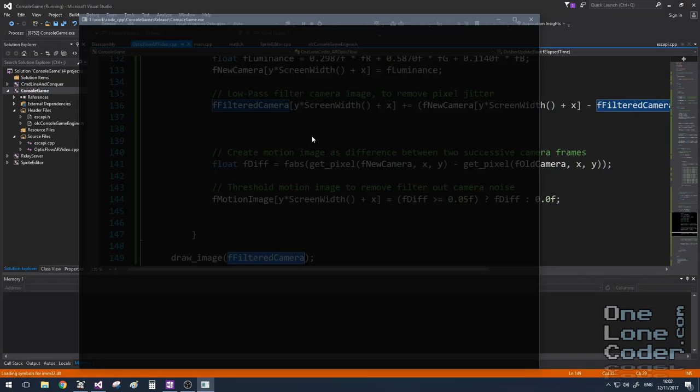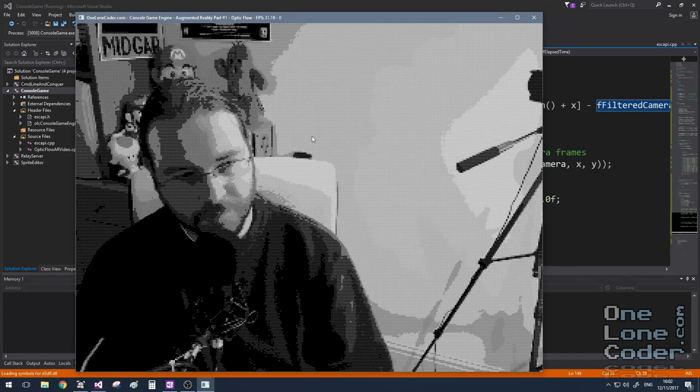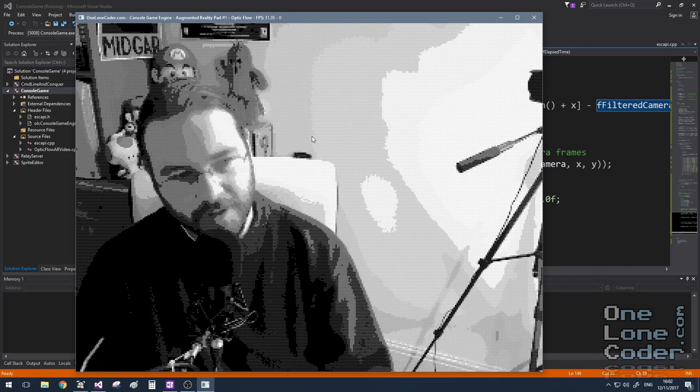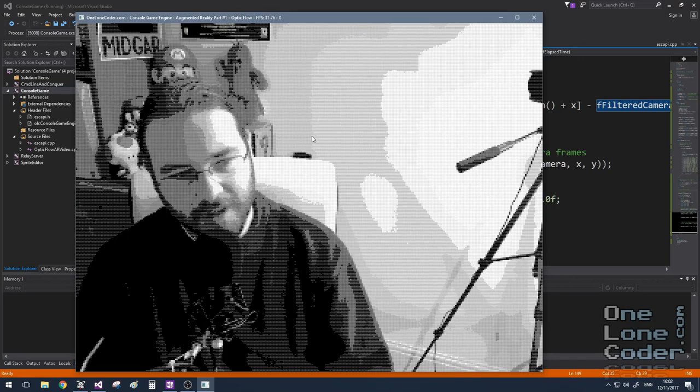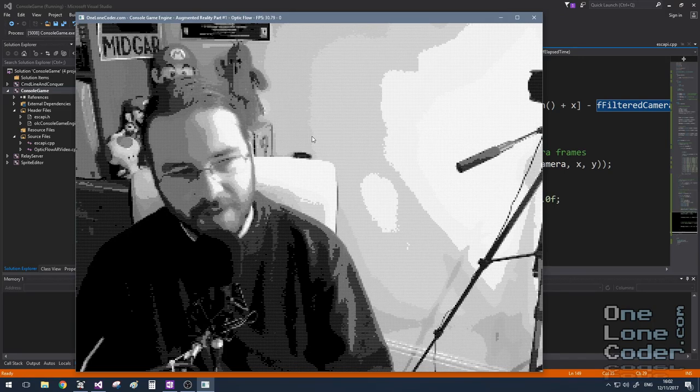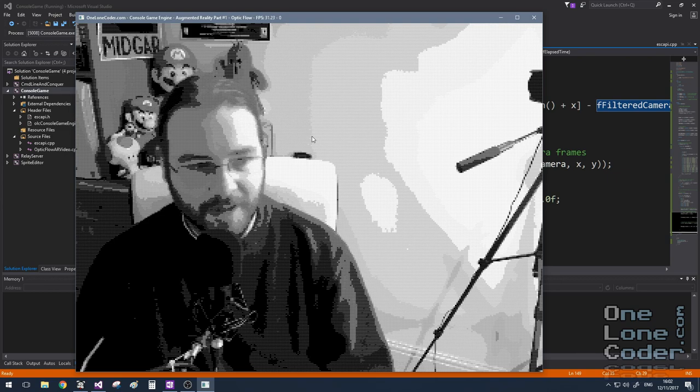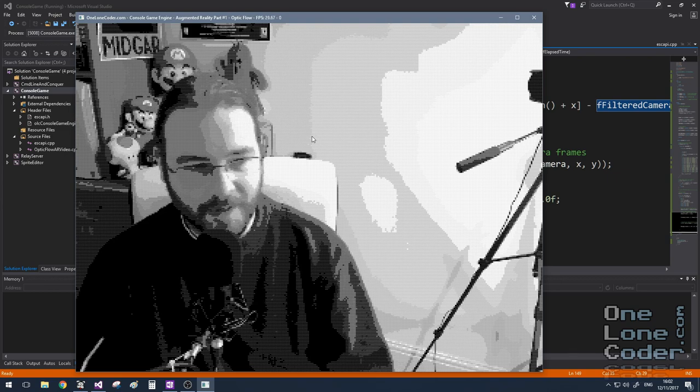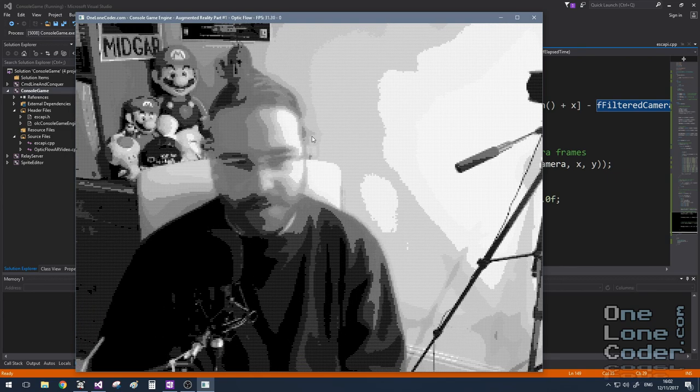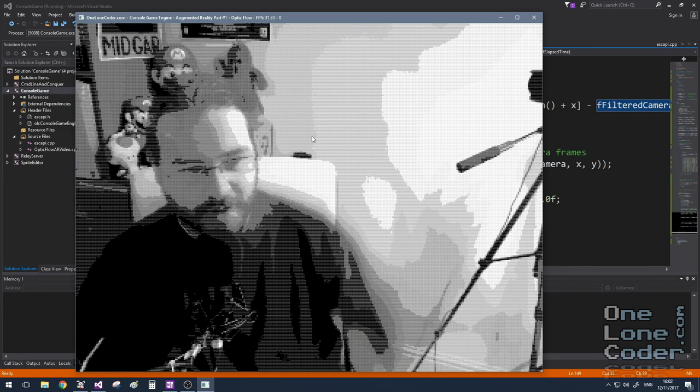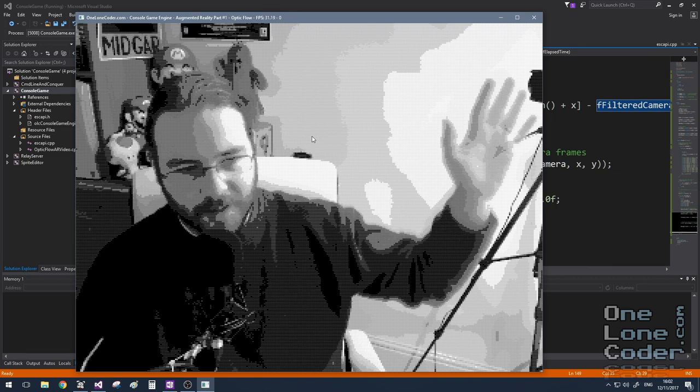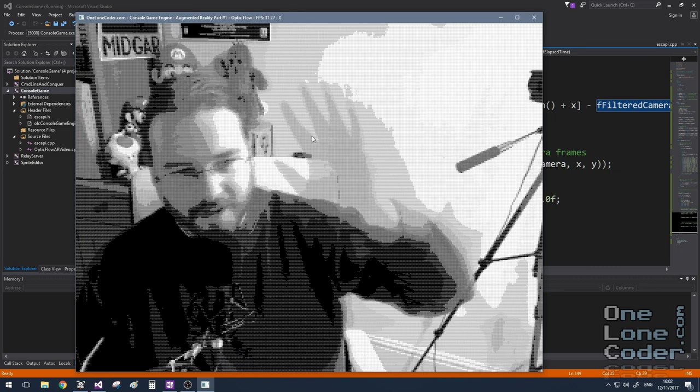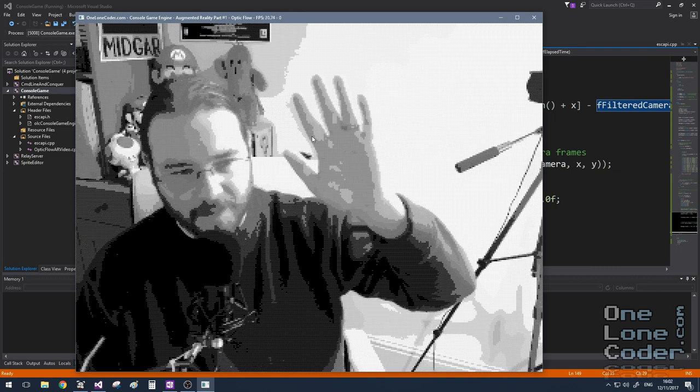Let's take a look. So we can see the image sort of faded into existence, and it's become very stable. In fact, I'm talking, and you can't see my mouth move. And if I do move, I ghost. If I move my arm up and keep it still, it takes some time for the arm to appear.